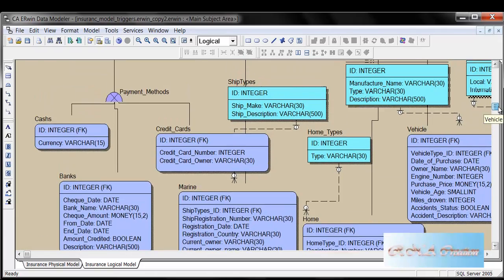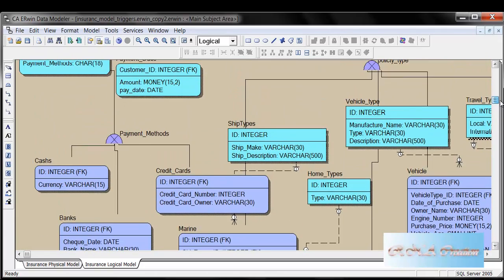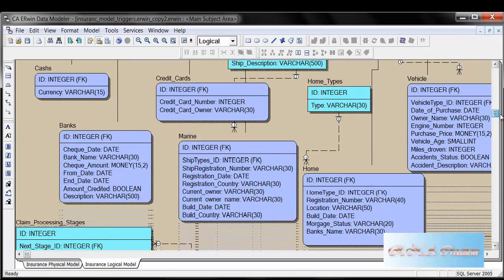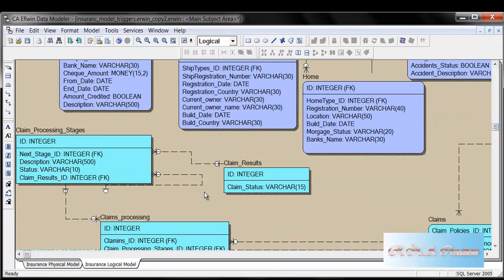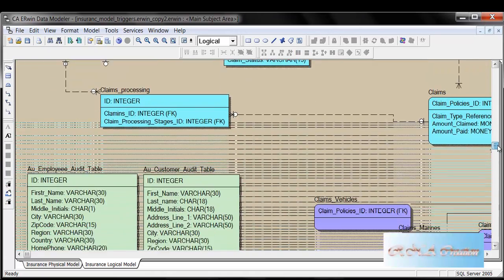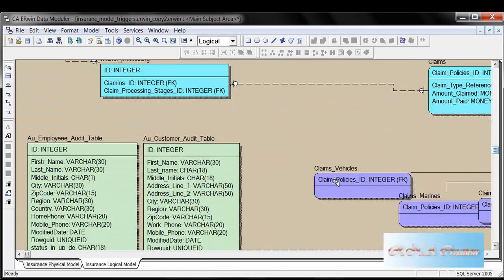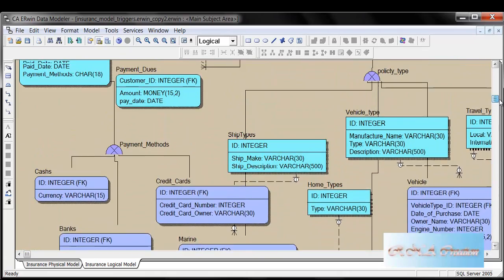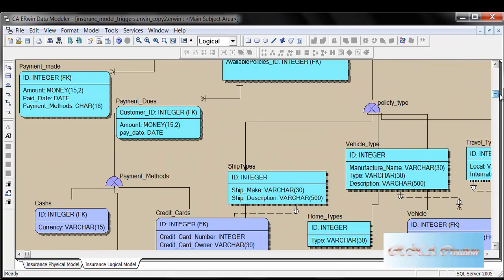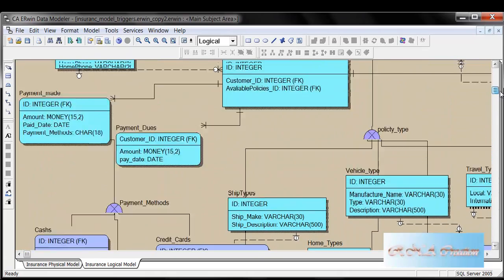And you can see here, there are types and subtypes, and there are also views and other things. And there are also audit tables. And because there are audit tables, there are also triggers here.